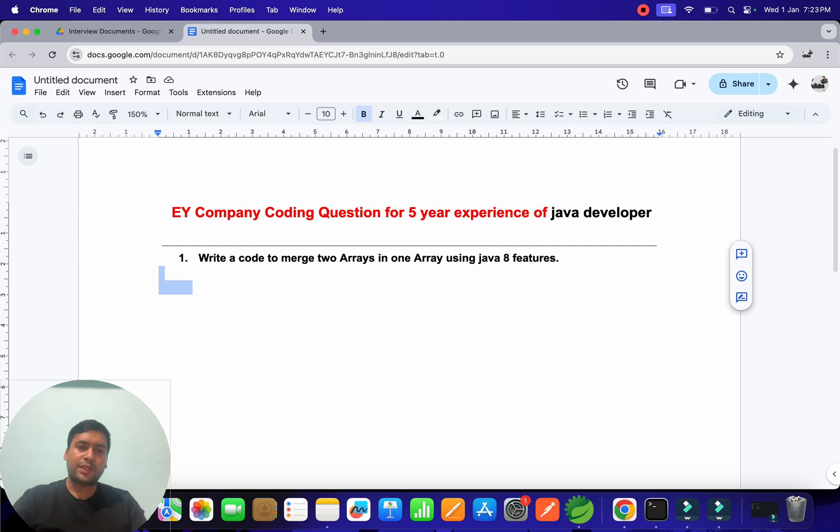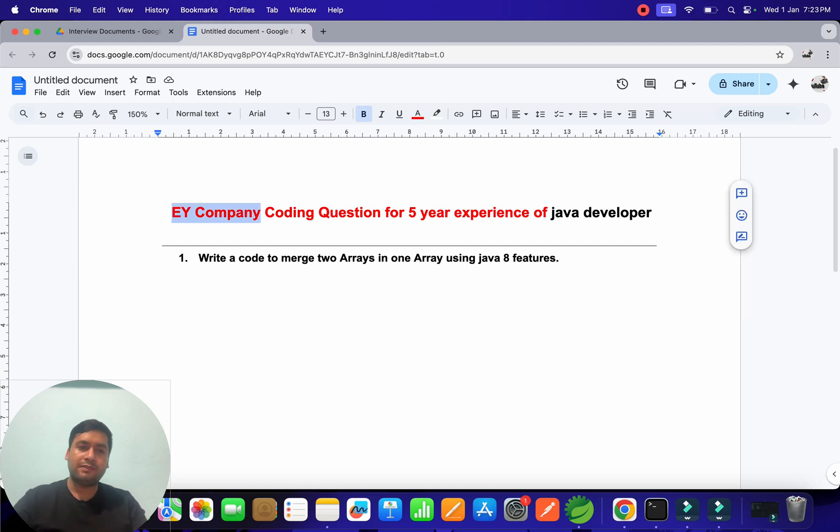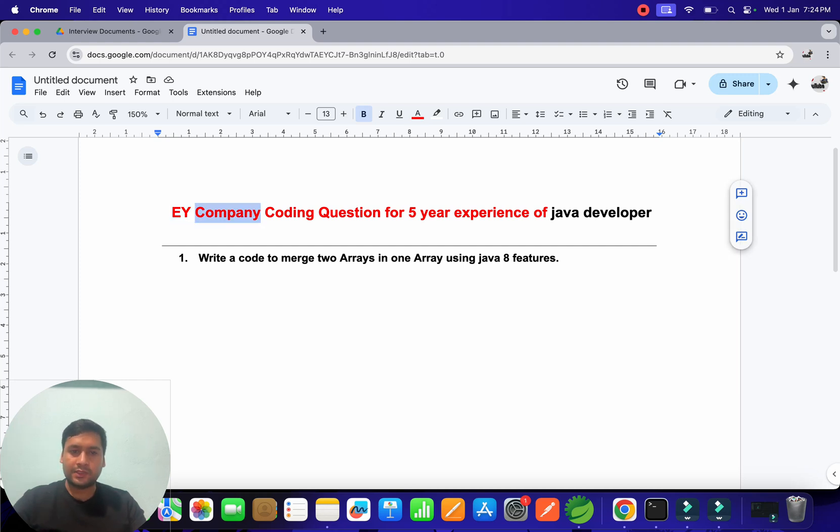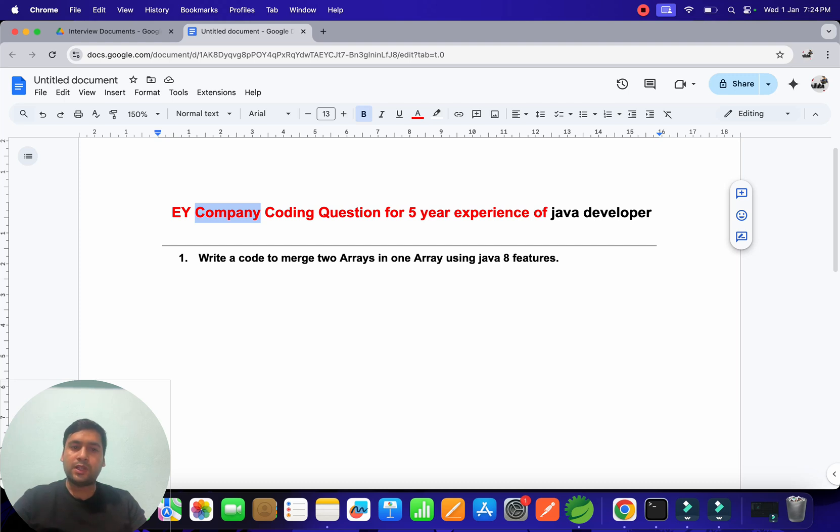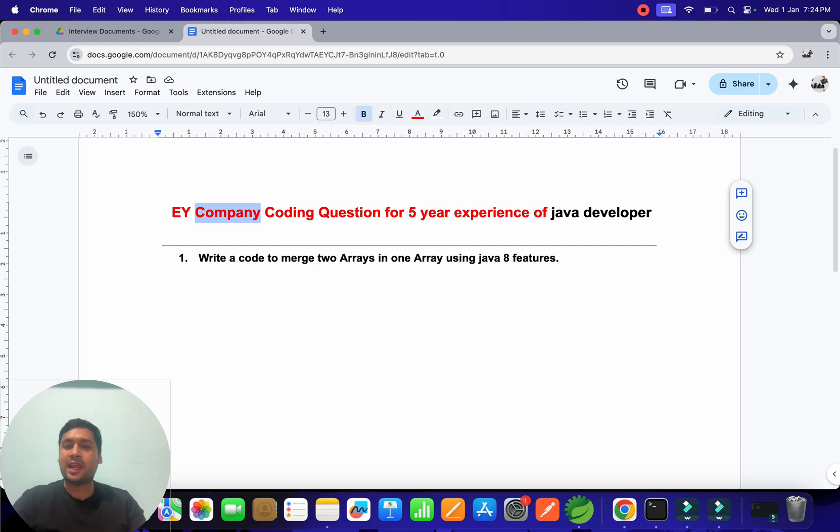So I am going to explain about EY company. Recently one of my friends given the interview in EY company and he got selected also. So what are the questions they ask? I am going to explain you, and I will tell you what are the mistakes he made and what are the things he gave the correct way and got selected.